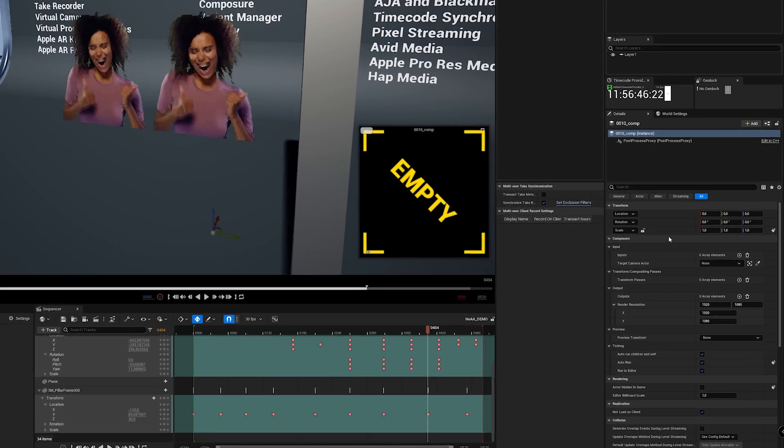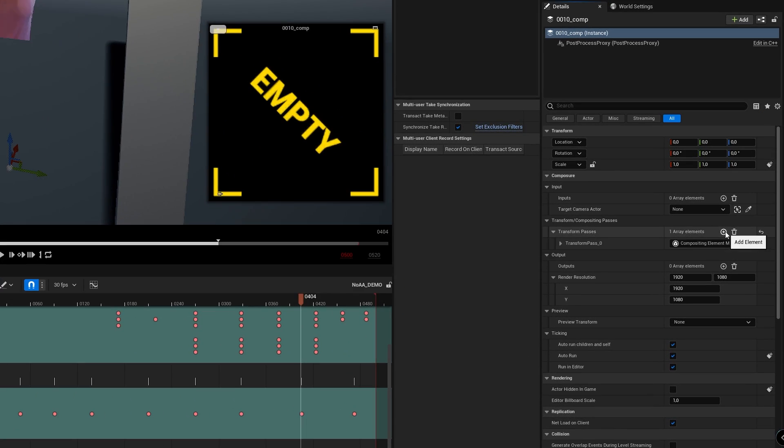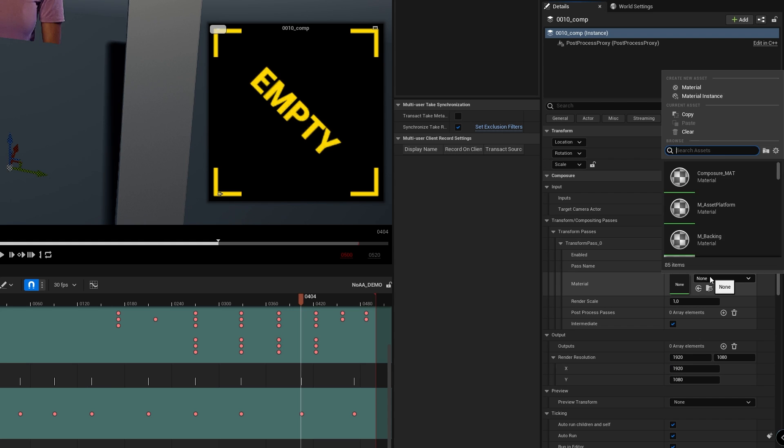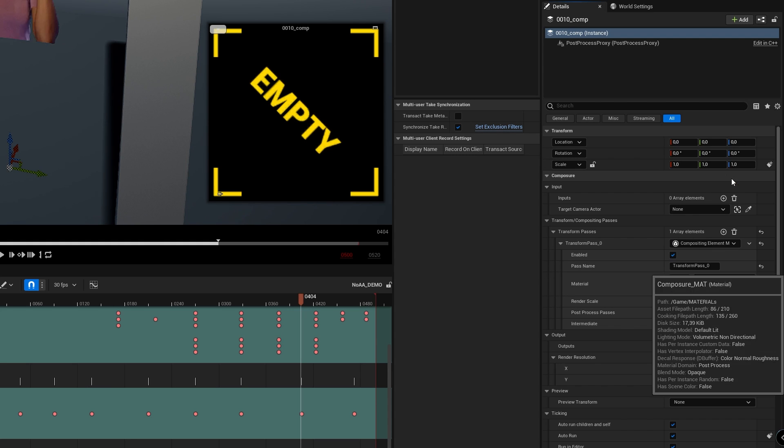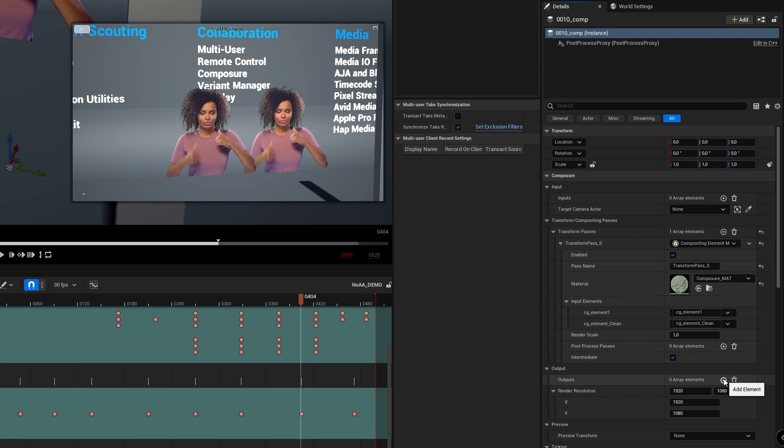The last step is to configure your composition as you normally do. For this example I'll set my output to the viewport.